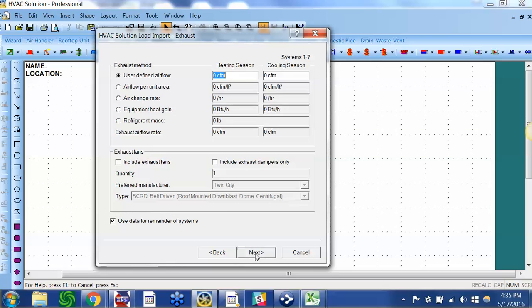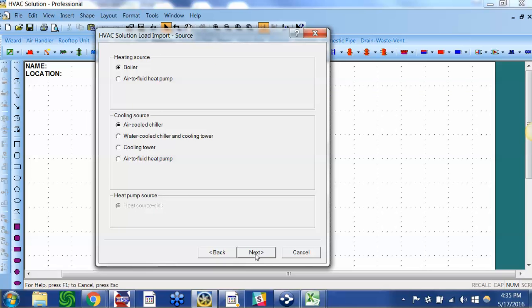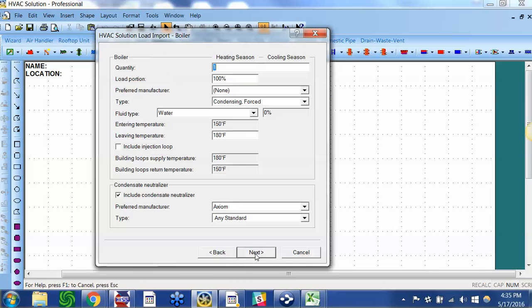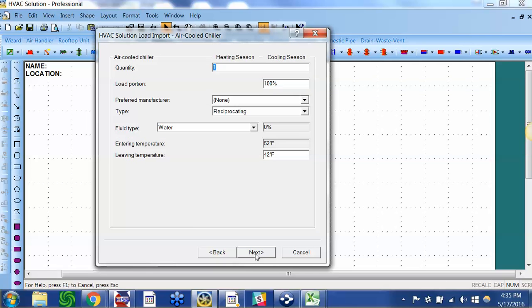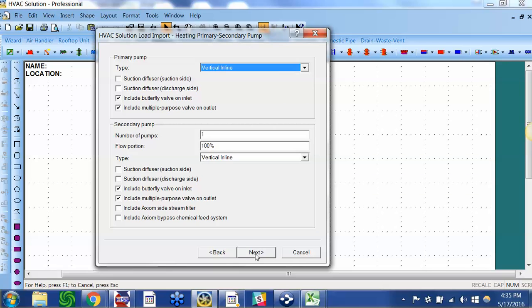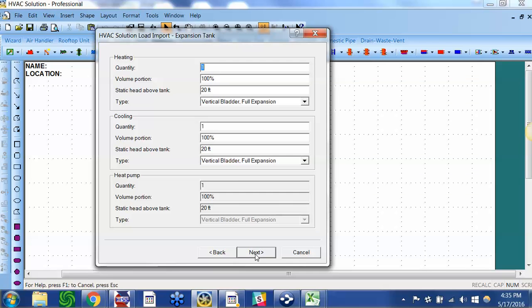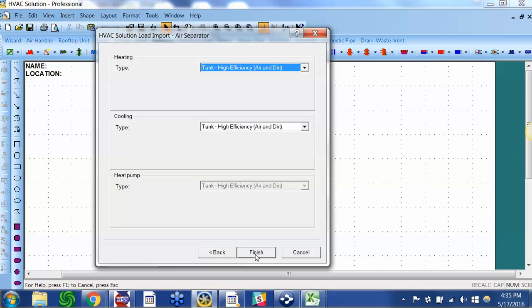Pressurization, now we're to the hydronic side. I'm just going to click through quickly in the interest of time, and when I get to Finish, this is what happens.